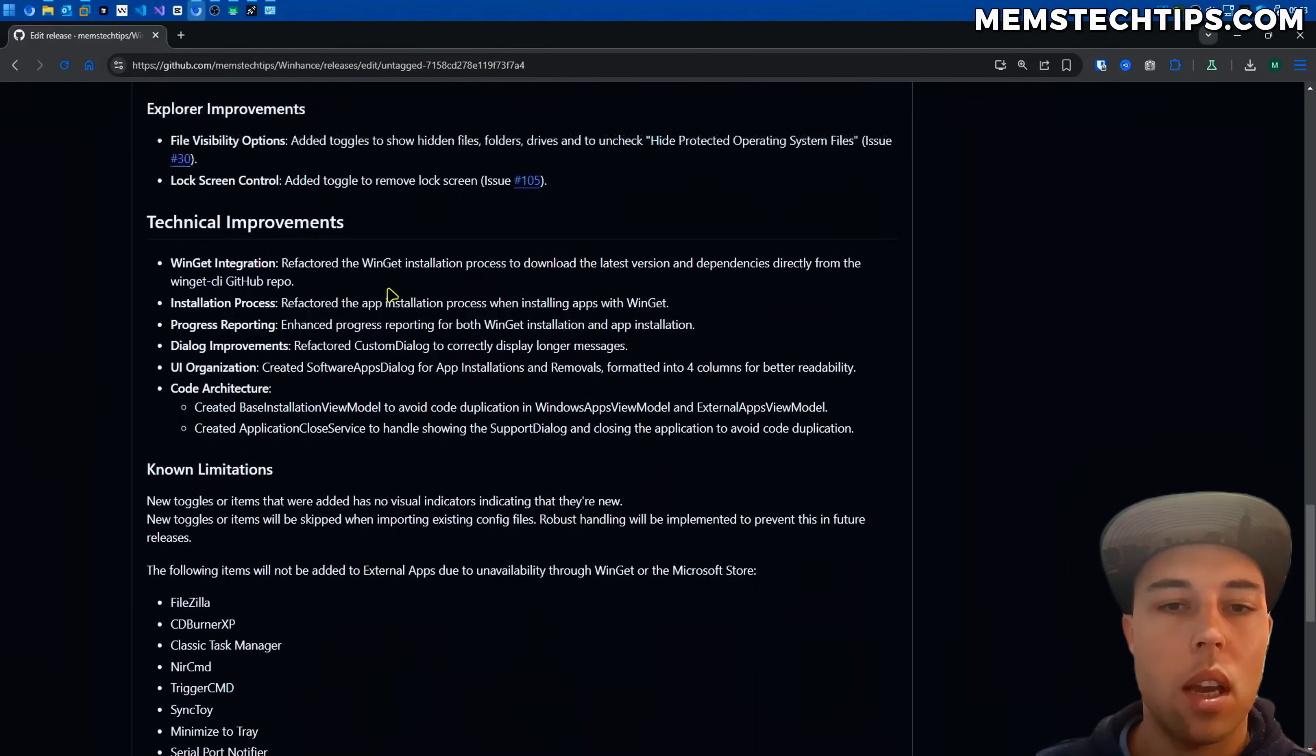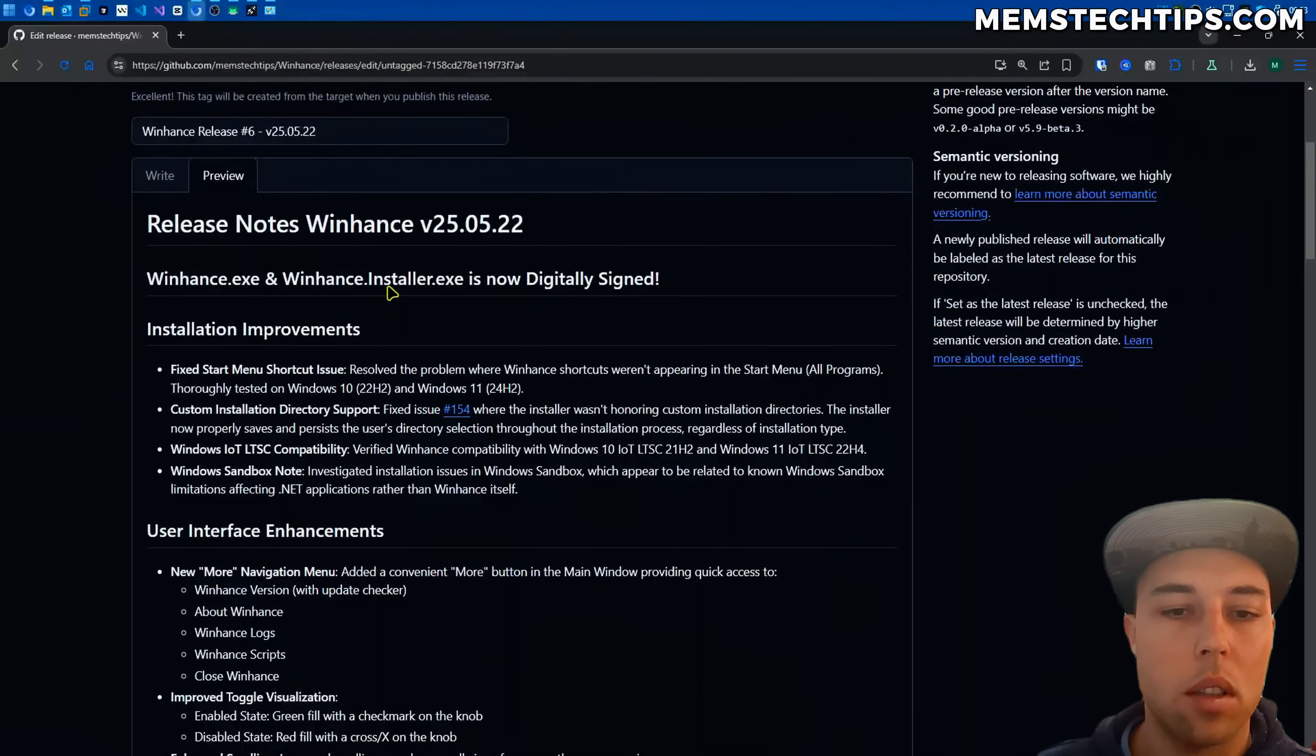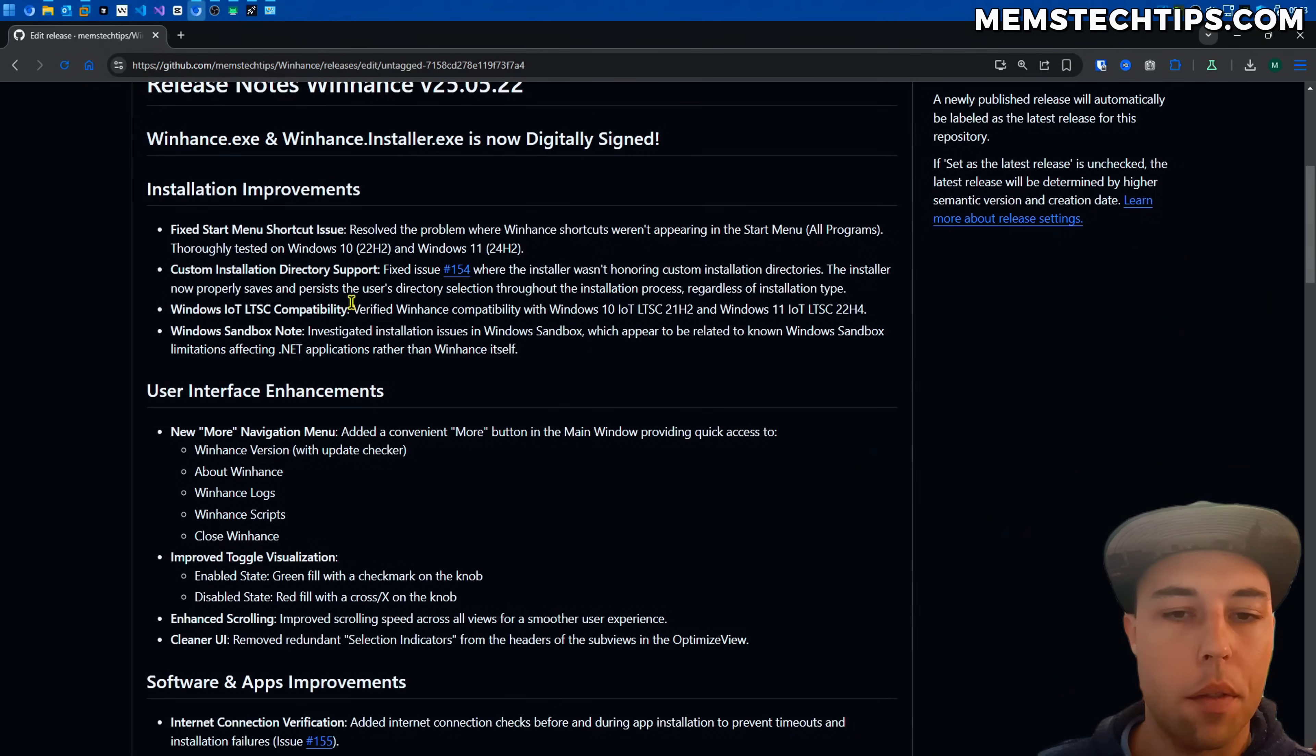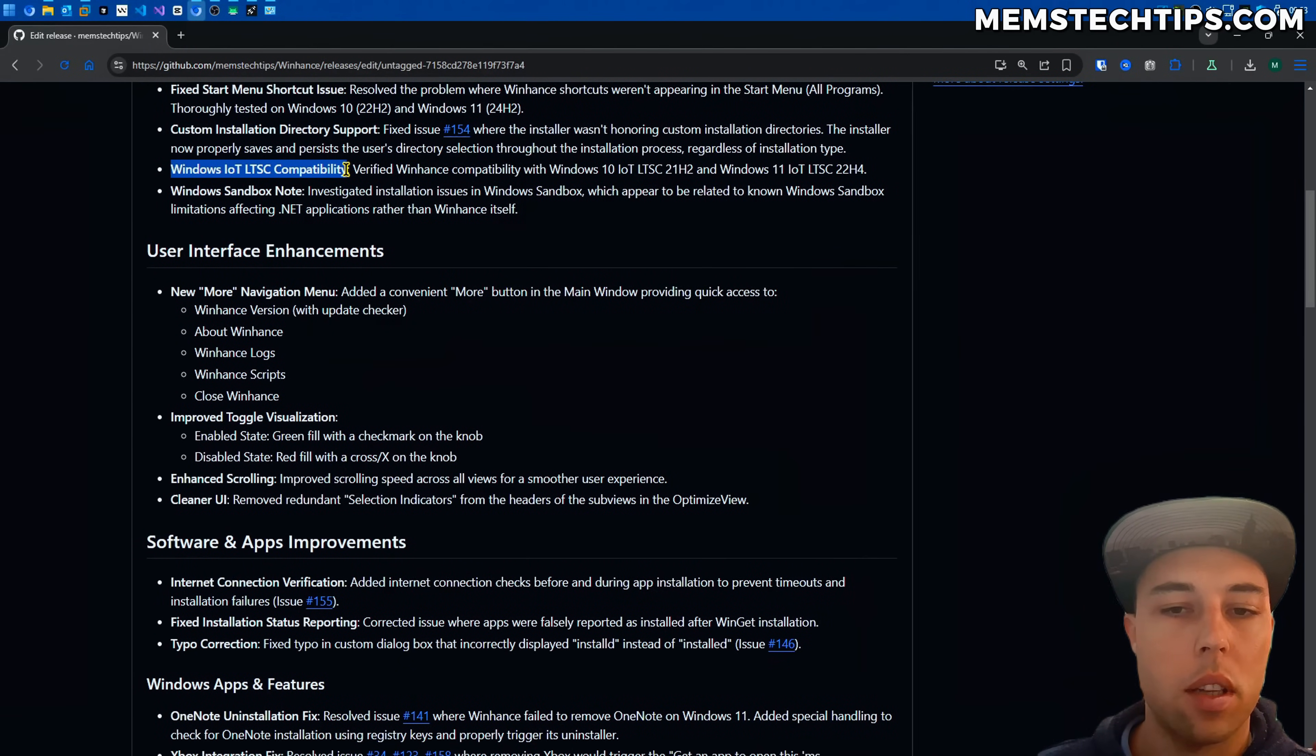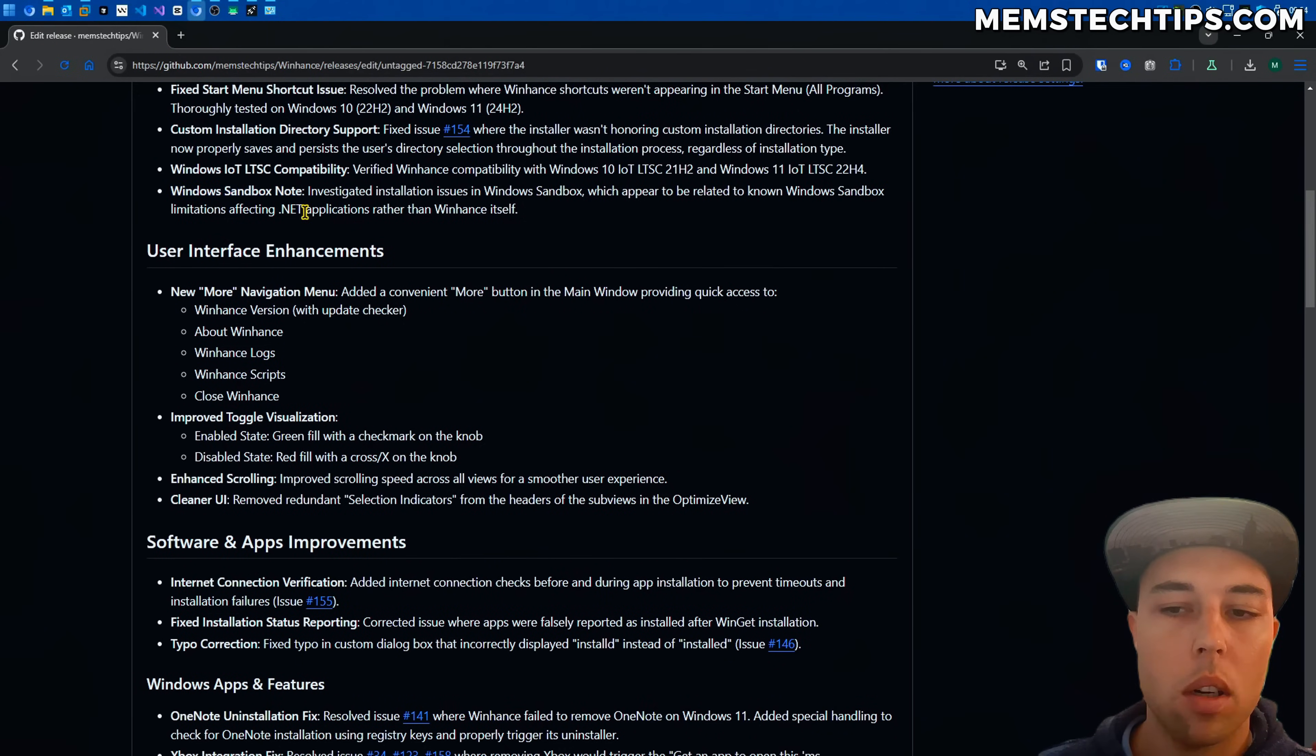But going through some of the other release notes here that we can't see in WinHance itself there's a few installation improvements I made like fixing the start menu shortcut issue, the custom installation directory that wasn't adhered to by the installer. I also tested it on the Windows 10 and 11 IoT LTSC versions of Windows.